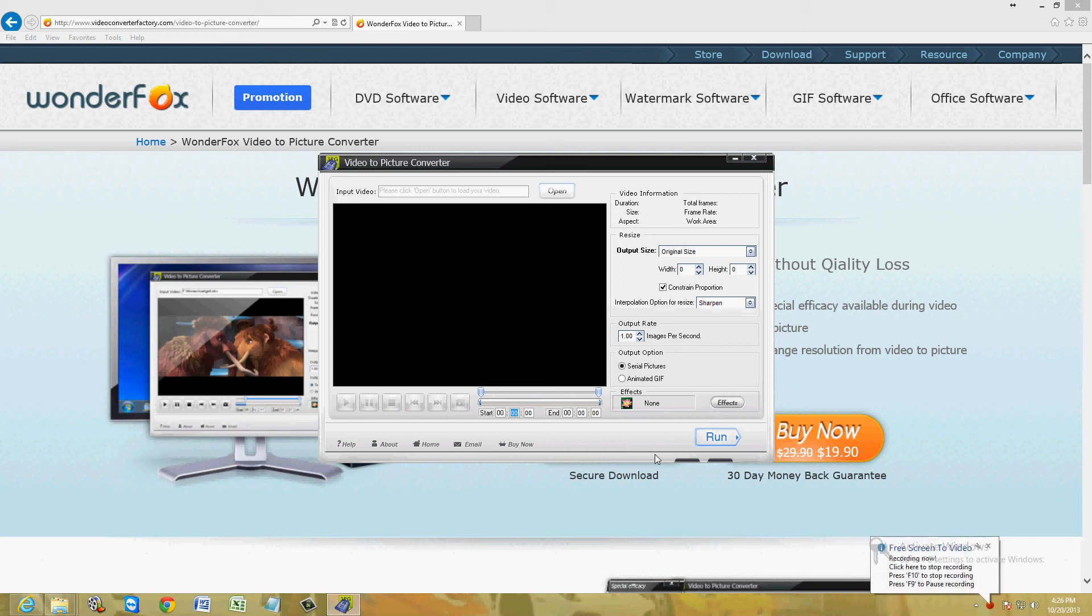Alright friends, in this video I'm going to show you how to convert a video to a picture, to a still image, or to an animated GIF.